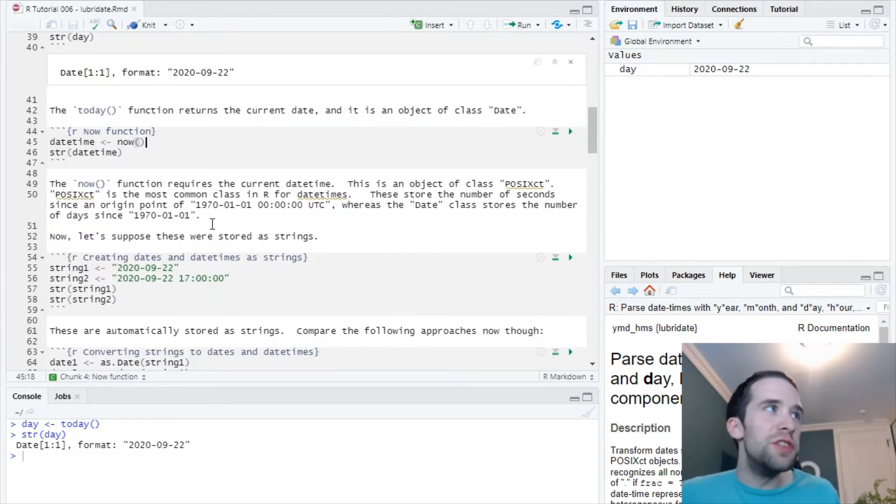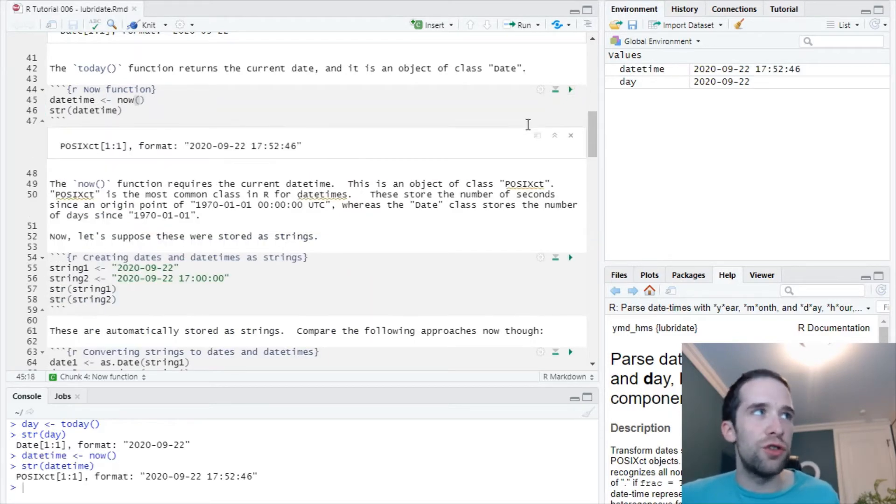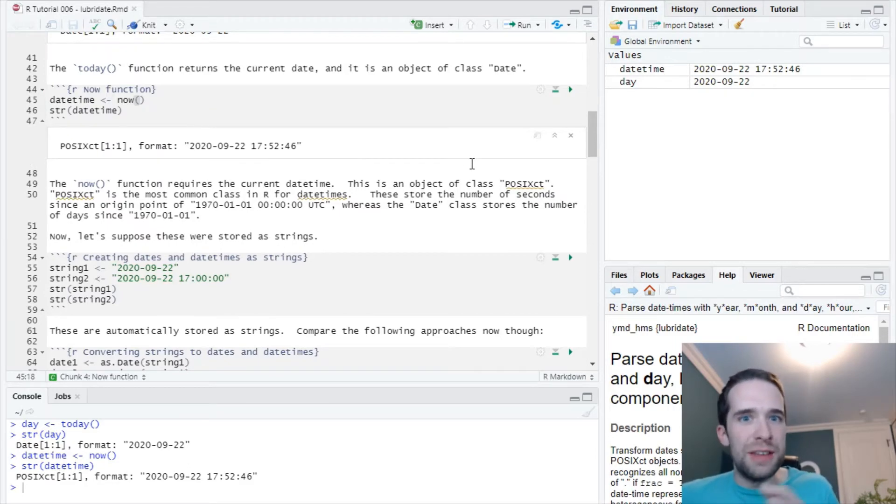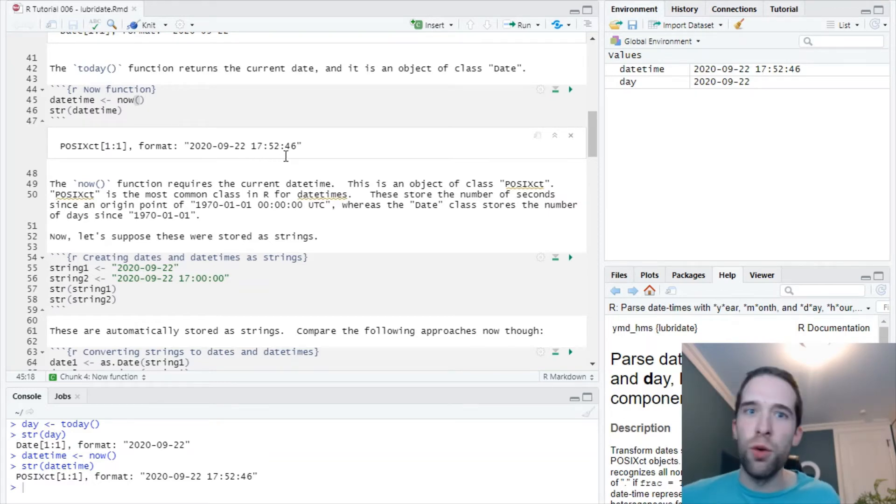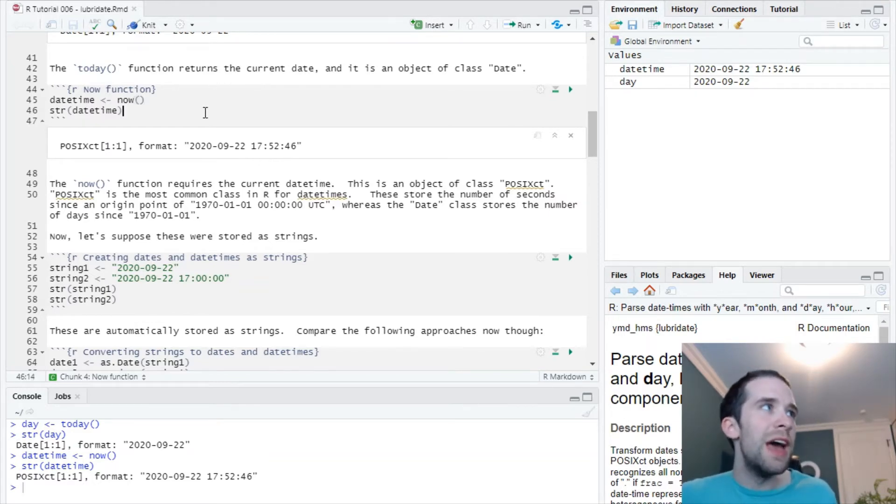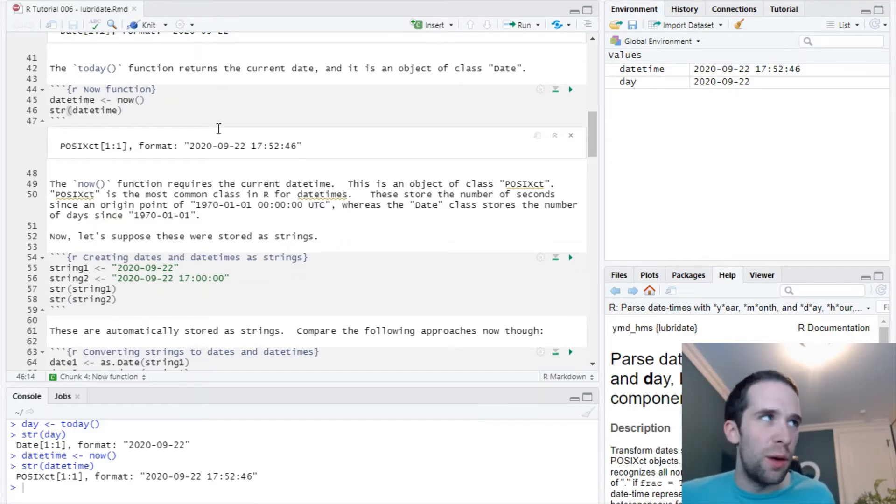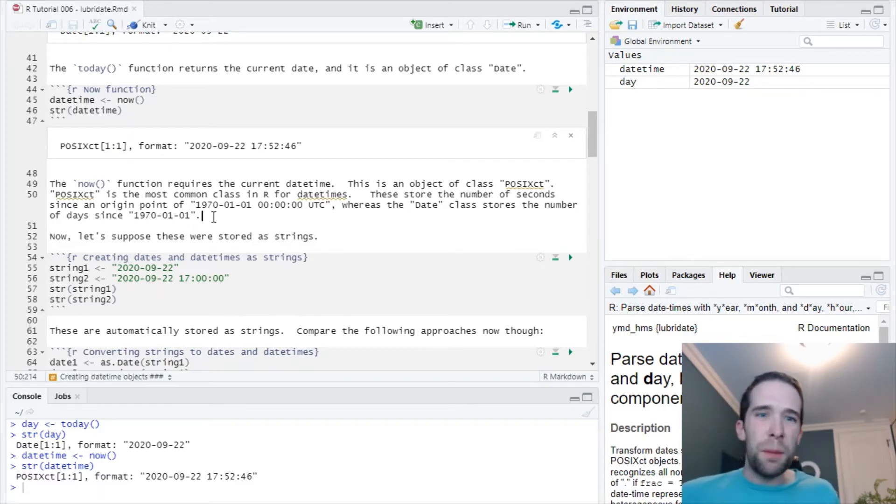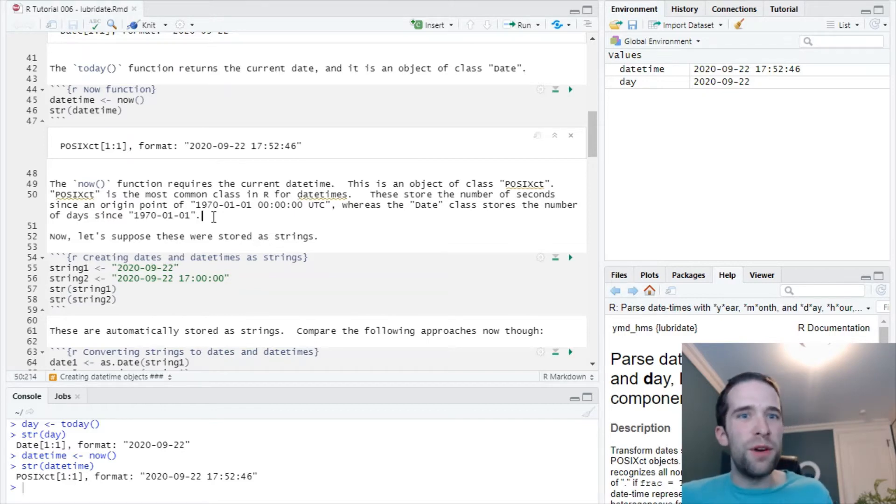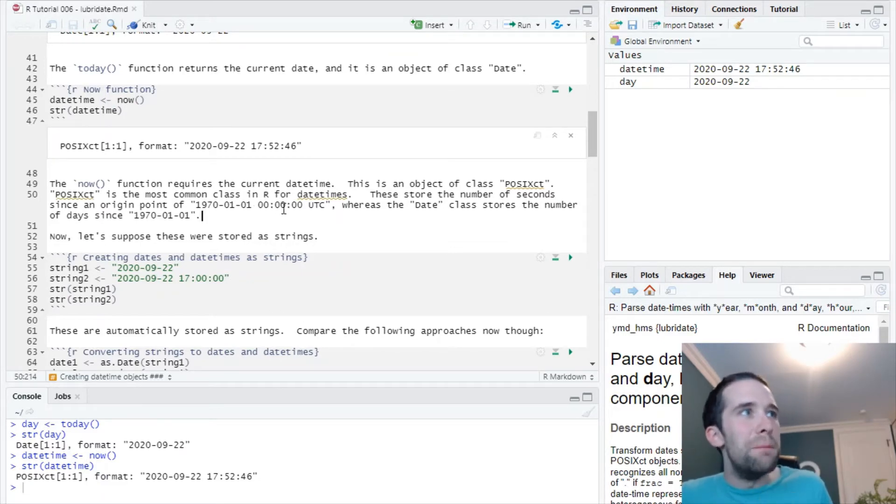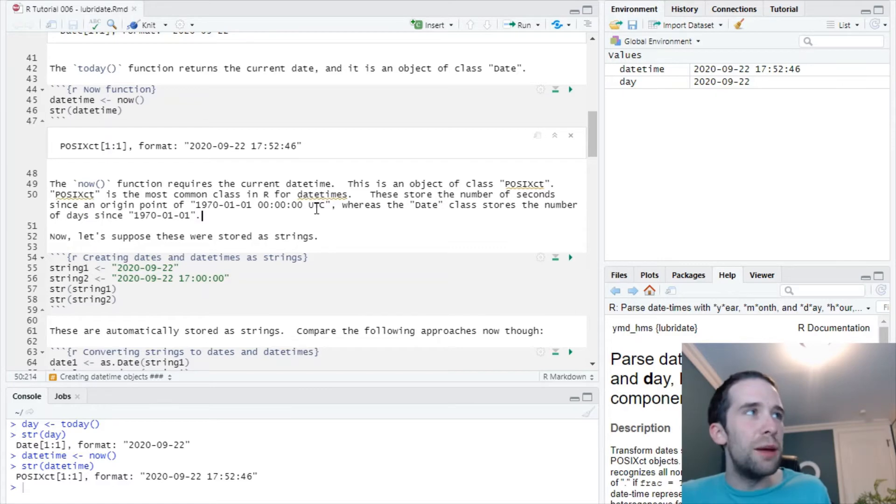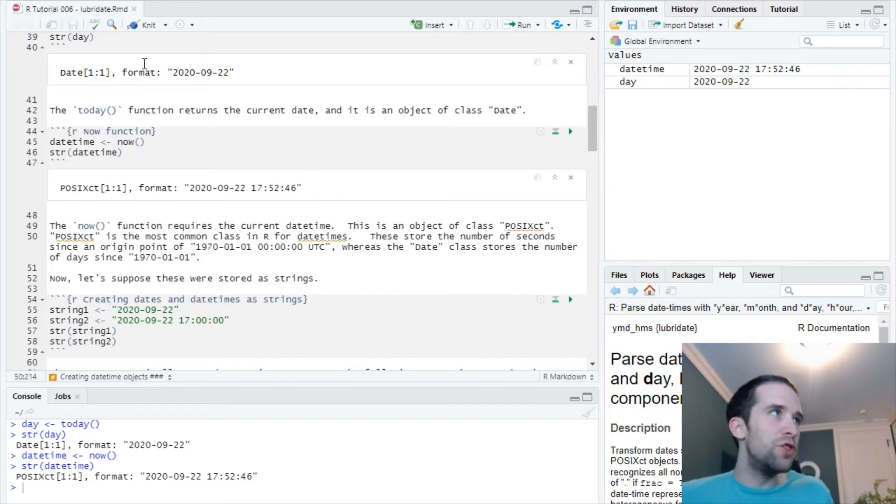Then if we use the now function, I'm going to create an object called date-time using this now function. If we look at the structure of that, we have the full date-time that I ran this chunk of code: 2020-09-22 at 17:52:46 local time. This is an object of class POSIXCT. If you've seen my tutorial on the data types in R, I mentioned that POSIXCT is one of the most common classes for date-times in R. Basically, a POSIXCT encodes the number of seconds since an origin point, specifically 1970-01-01 at midnight in the UTC time zone.